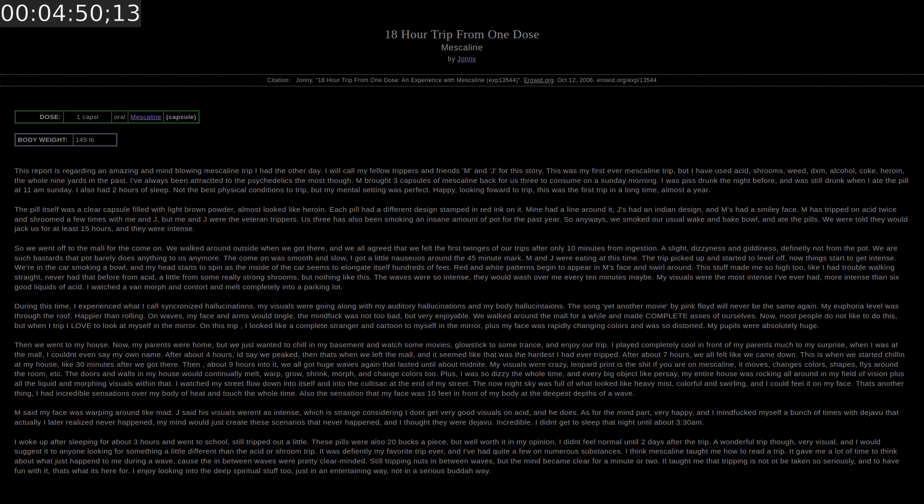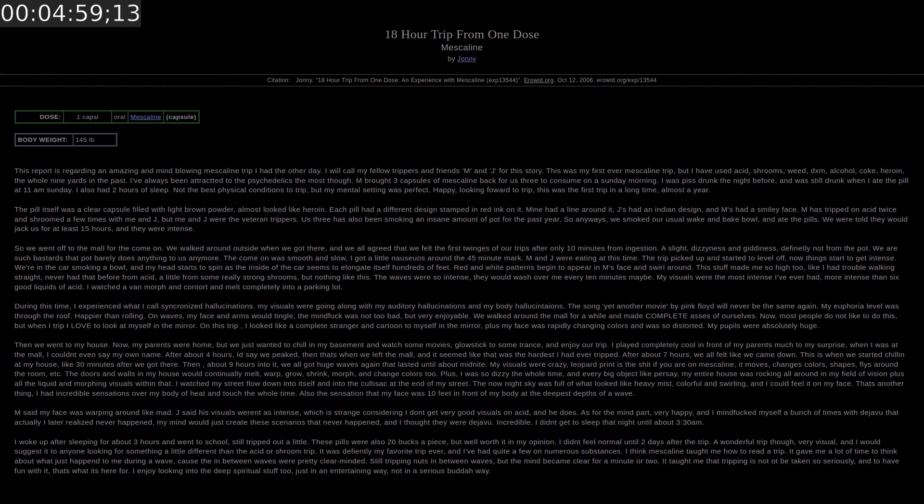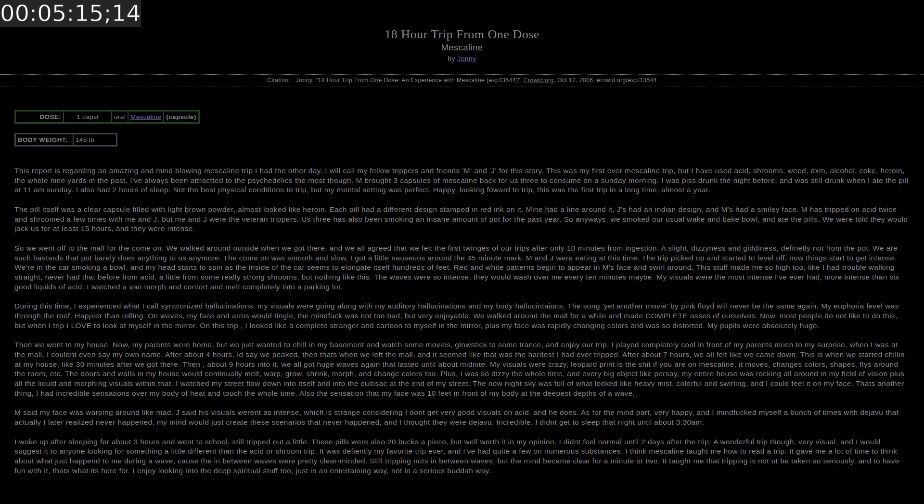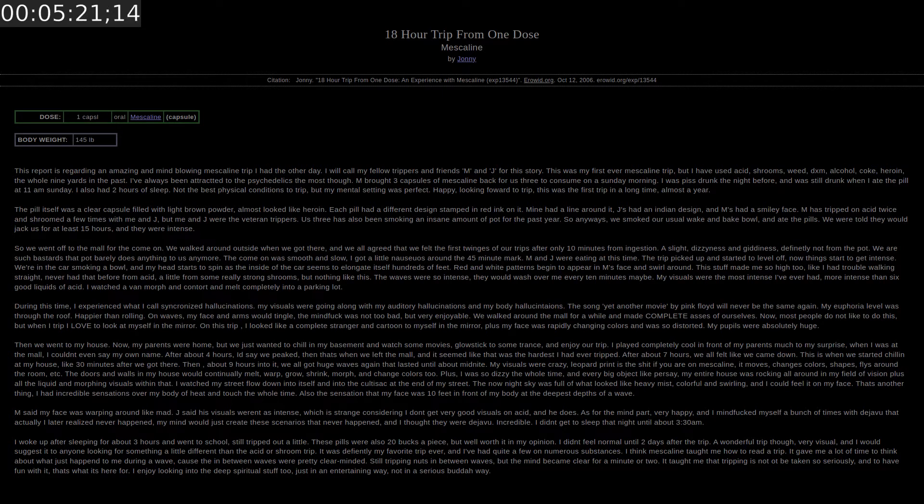Now most people do not like to do this but when I trip I love to look at myself in the mirror. On this trip I looked like a complete stranger and cartoon to myself in the mirror. Plus my face was rapidly changing colors and was so distorted. Then we went to my house. Now my parents were home but we just wanted to chill in my basement and watch some movies. Glow stick to some trance and enjoy our trip. I played completely cool in front of my parents much to my surprise. When I was at the mall I couldn't even say my own name.